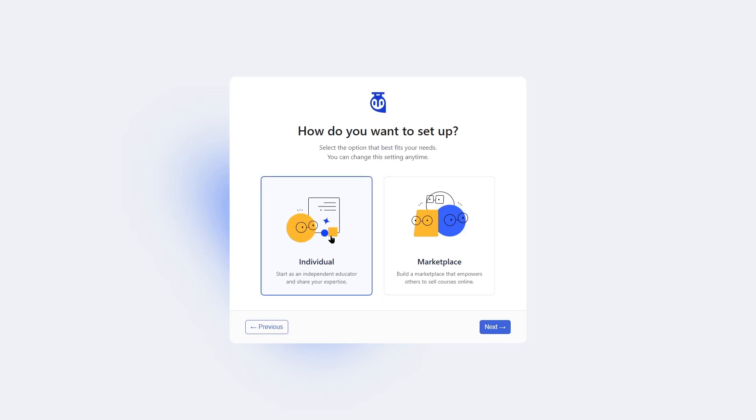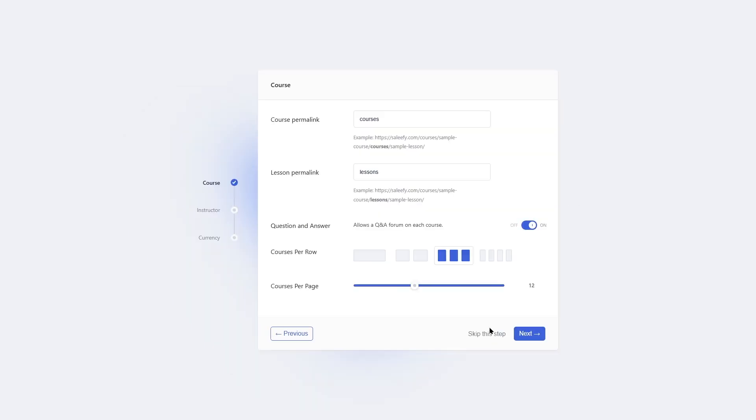But if you plan on creating a marketplace, so there will be multiple course creators on your site creating different kinds of courses, you can choose this marketplace. For this tutorial, we're going to choose the marketplace. Now we're going to click on the next button. In the next part, you are going to go through course, instructor, and currency.